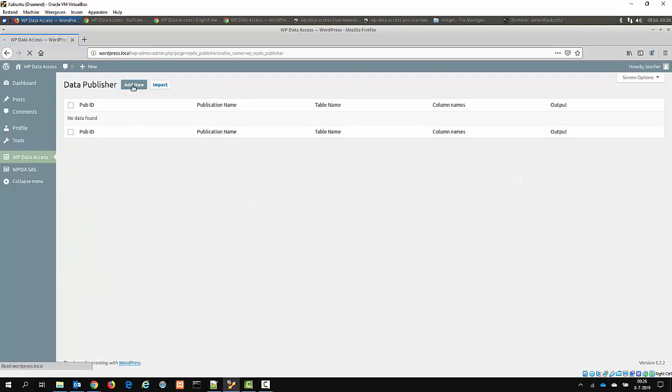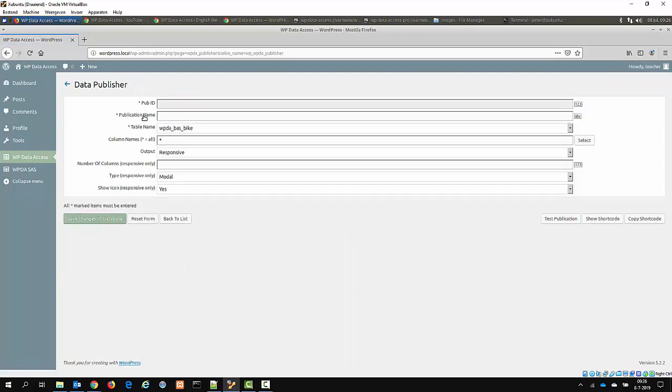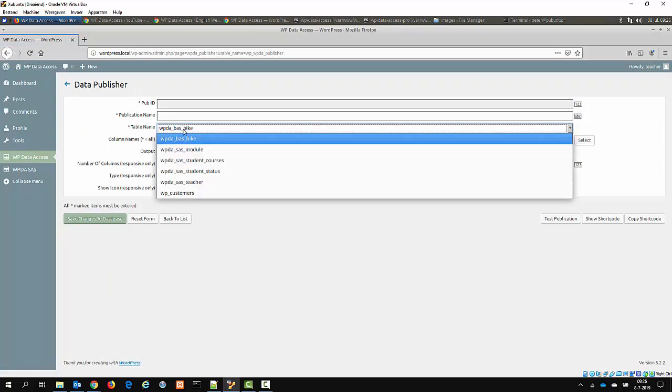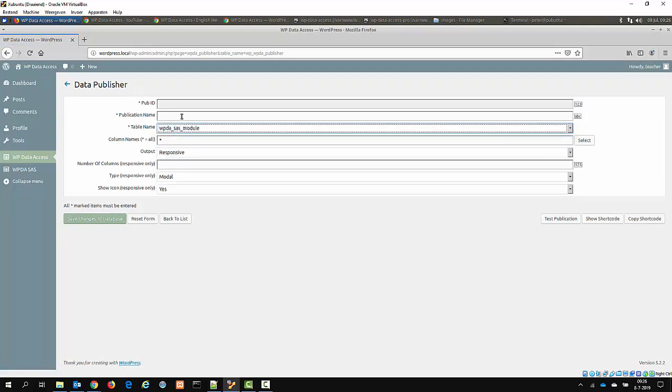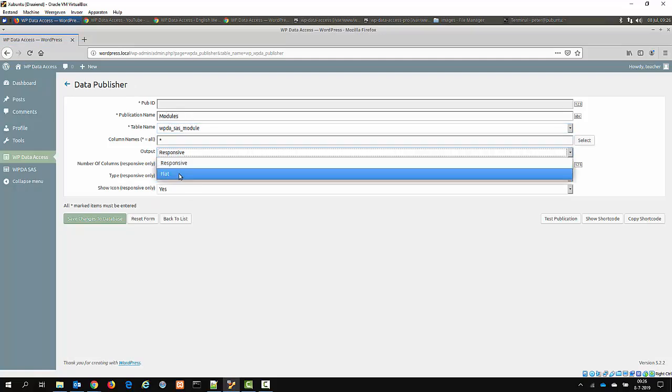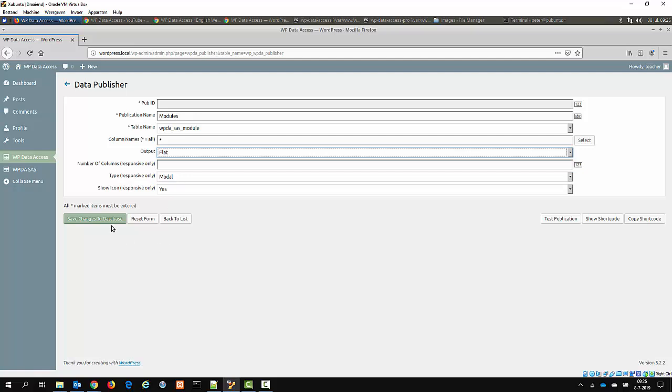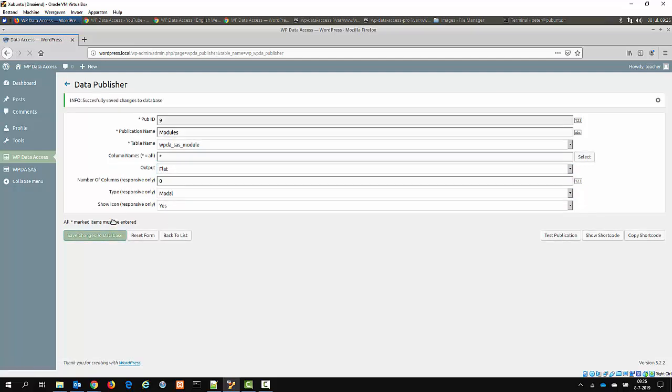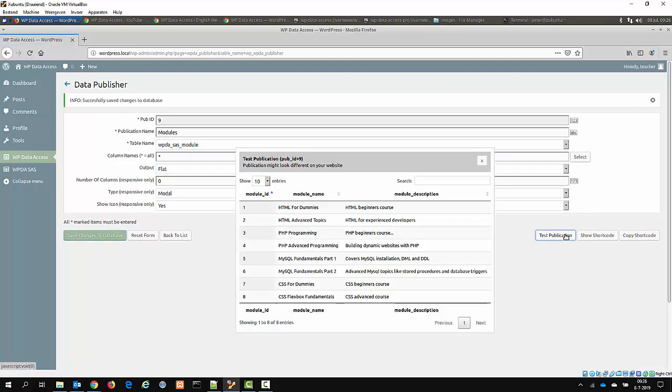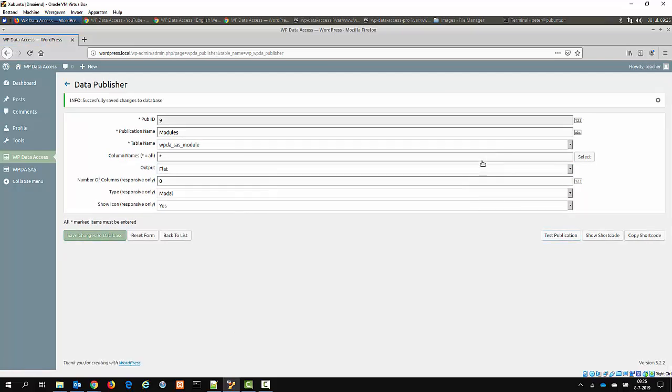So let's add a publication. Let's take the module, modules table, let's make it a flat table. You can test the publication. As you can see it works. You can copy the shortcode from here.